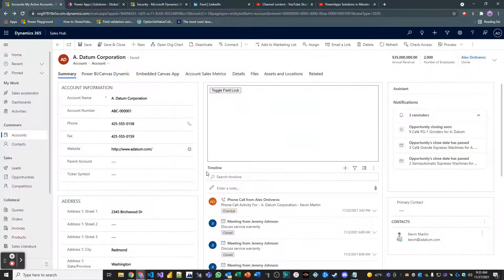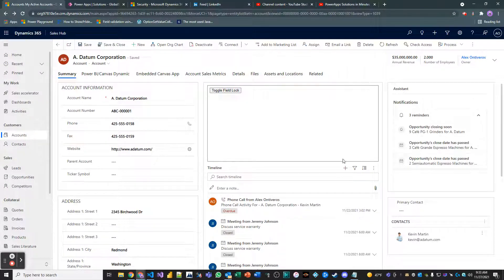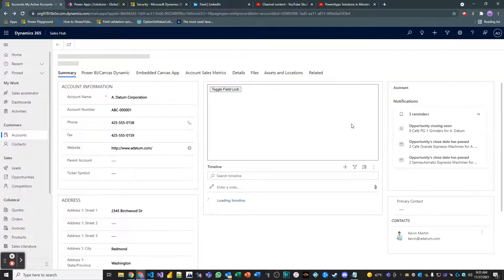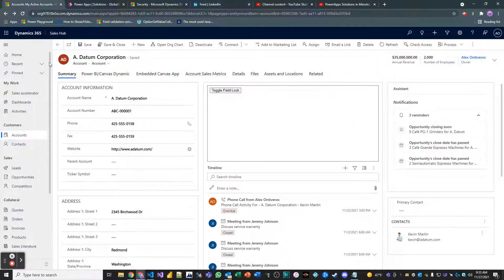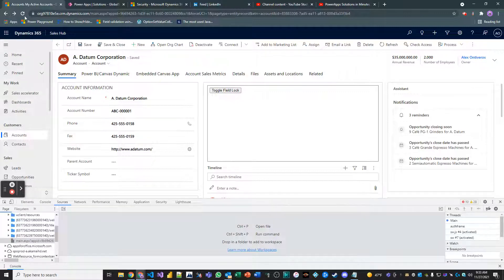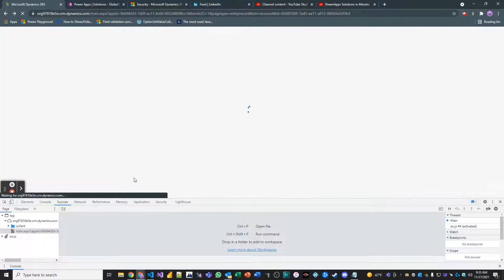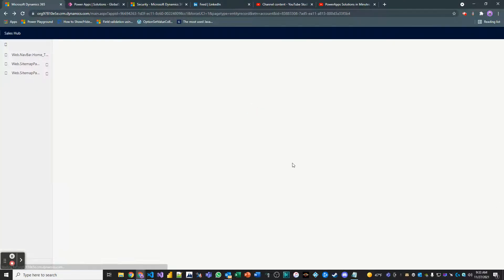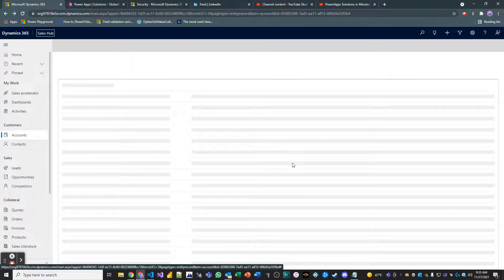And then notice how right now on this form, the primary contact is blank. I'll refresh it. It's still blank. Now I'm going to clear my cache. And see if we can get that lookup to populate with my contact record for the primary contact value.